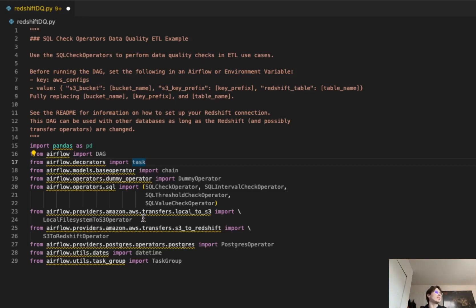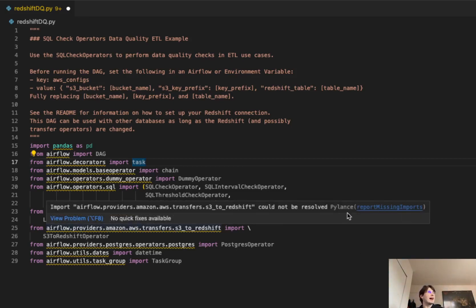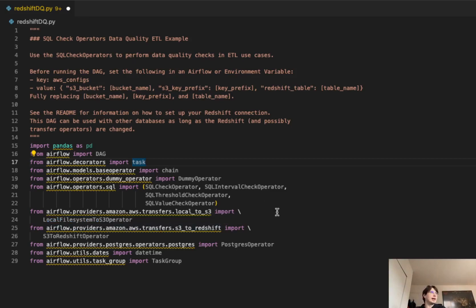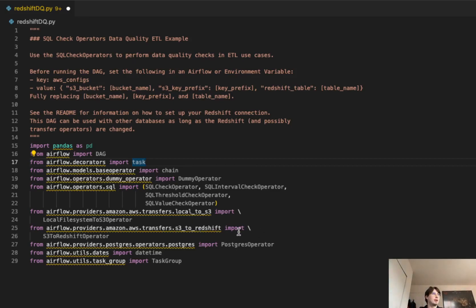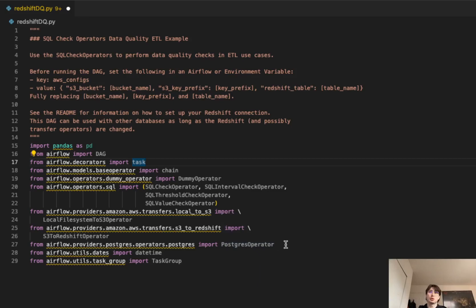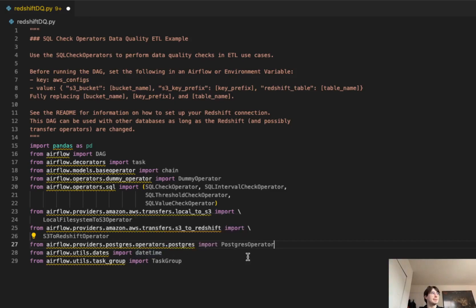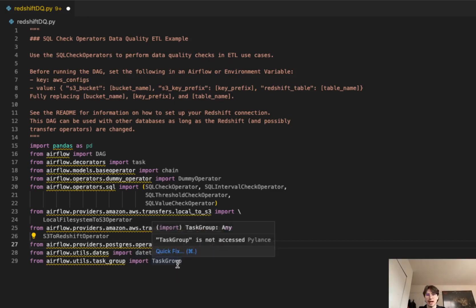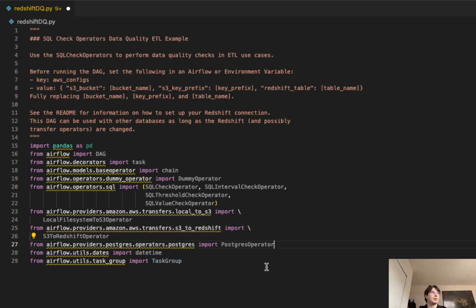Then we're going to use the local file system to S3 operator to transfer anything directly from a local file system into S3, and also a transfer operator from S3 to Redshift. We're also going to implement a Postgres operator so we can operate on a Postgres database. And then finally, classic date, time, and task group, so we have the ability to use the date time functions and also have the ability to do task grouping. That's going to be pretty crucial here.